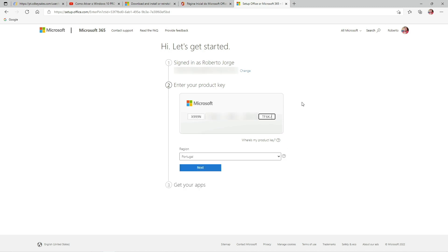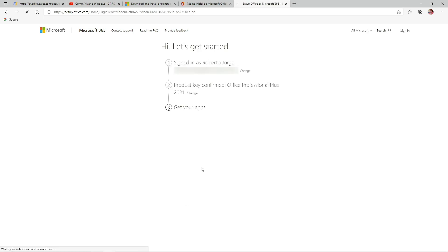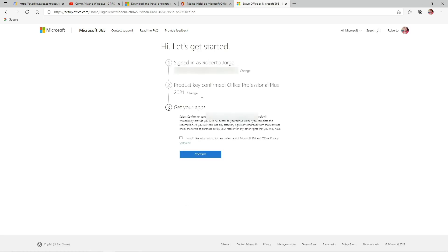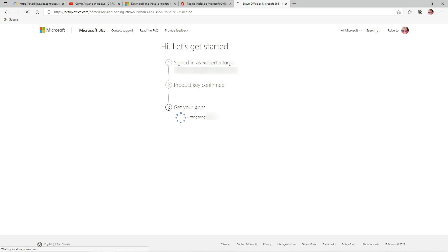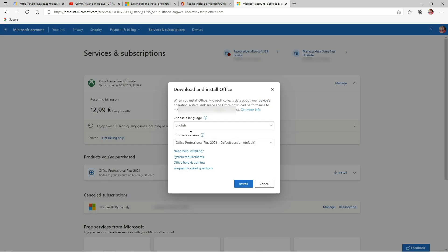Once we press that, it will request us to log in again. Then we need to put in the key that we just purchased, which is on the cdkeysales.com area. Once we put in the key, the Microsoft Office website will check if everything is okay with that key. As you can see on the screen, everything went smoothly.